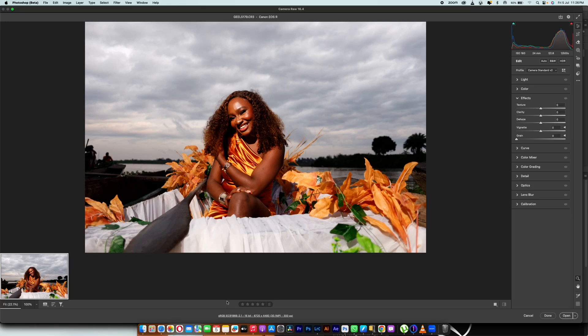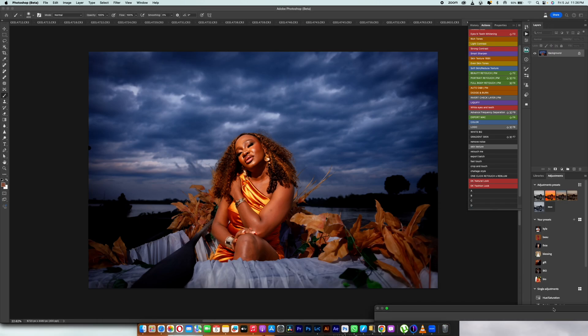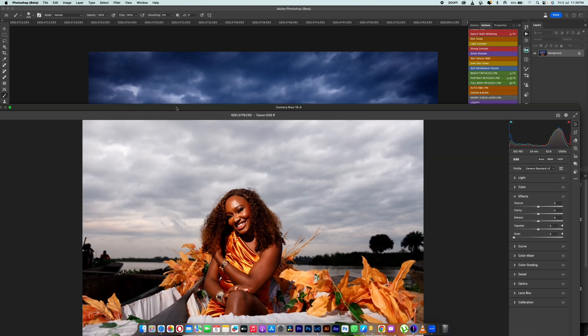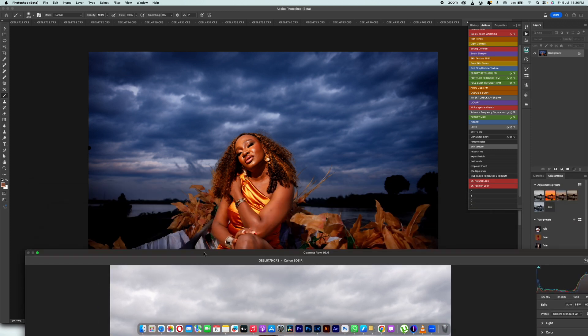Welcome to another Photoshop tutorial. My name is GT and in this tutorial I'm going to be transforming this image. Some of you when you shoot your images on RAW, you cannot bring back the sky, you cannot do a lot of things. But if you're using the latest Photoshop — probably the latest Camera Raw, 16.4, 16.3, 16.2 — this might be very easy for you to do. We are going to transform this and make it look something like this.